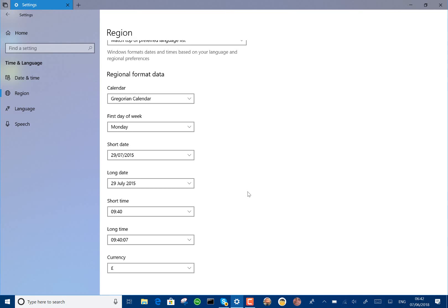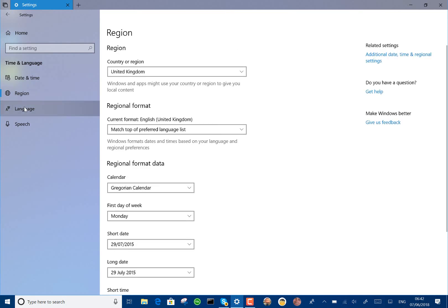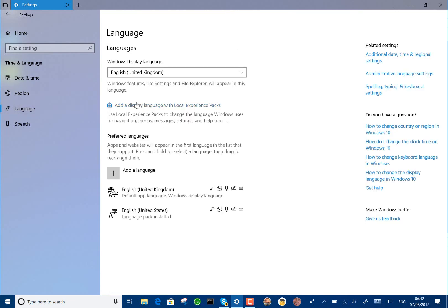And here in the language screen, you can add a language pack rather than going to the store. You can do it all from here. It doesn't actually use the Microsoft Store to get a language pack, but it's all here in one place.